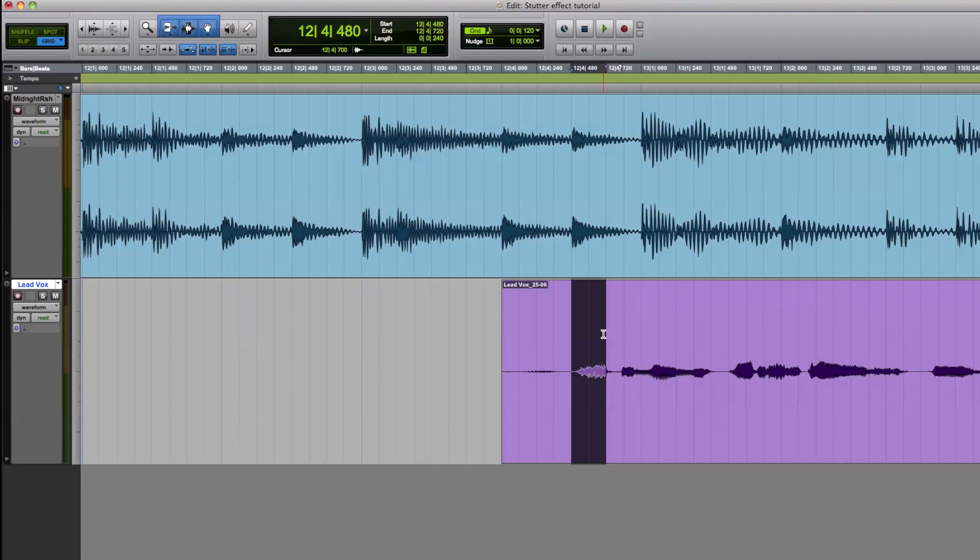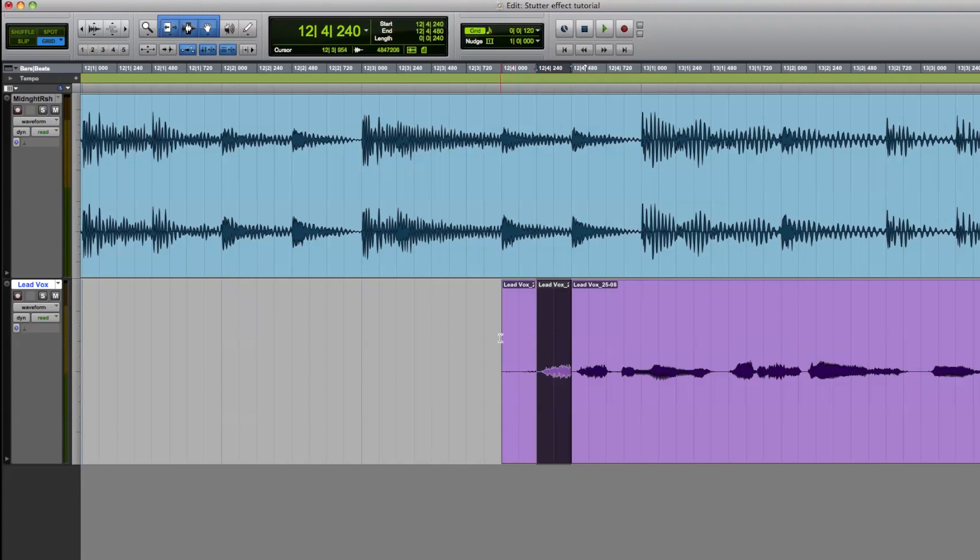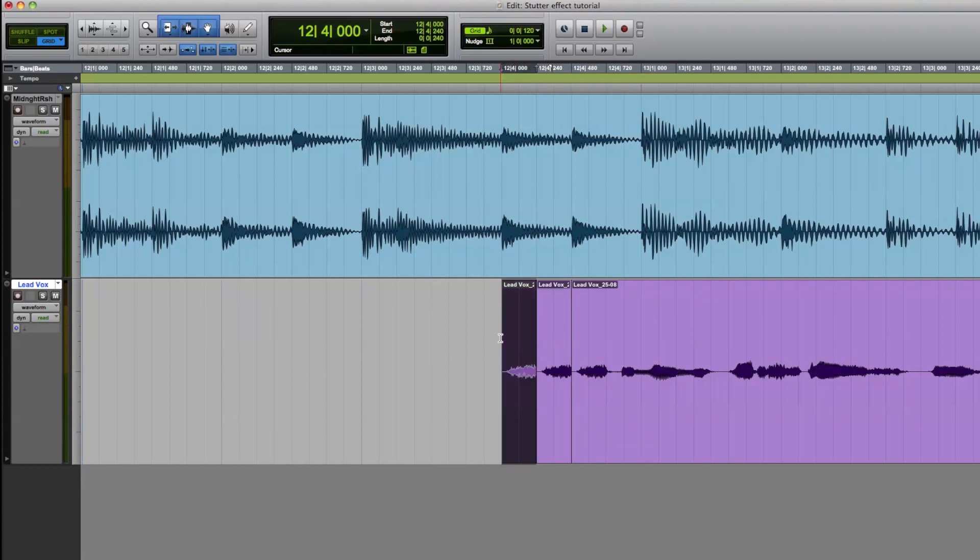To copy, we press Ctrl and C, and to paste, we press Ctrl and V. If you're a Mac user, just use the Command key instead of Ctrl. Now let's listen and make sure that they are aligned properly.